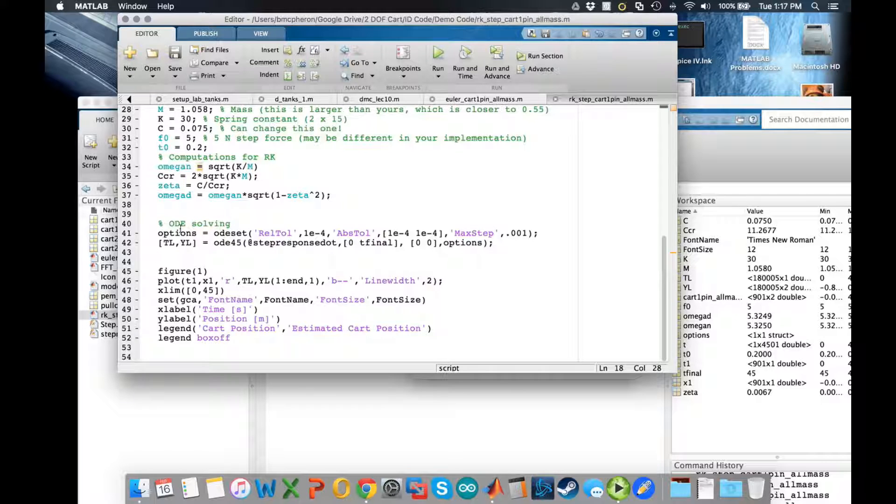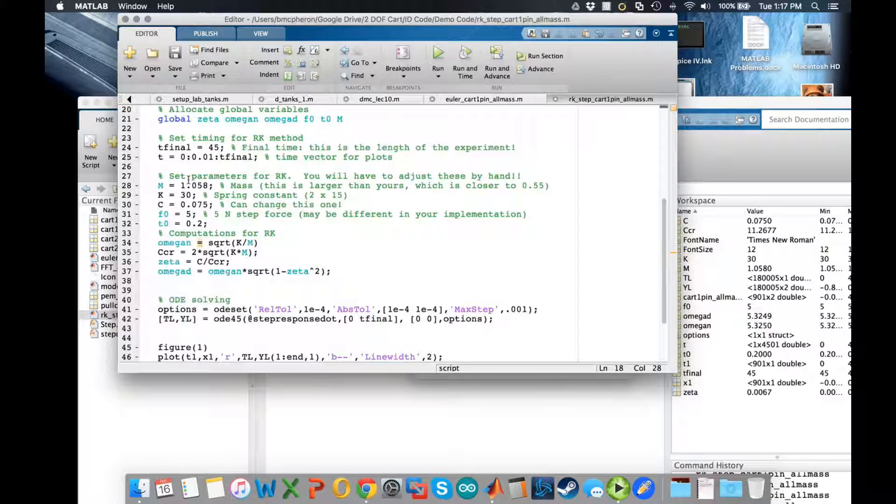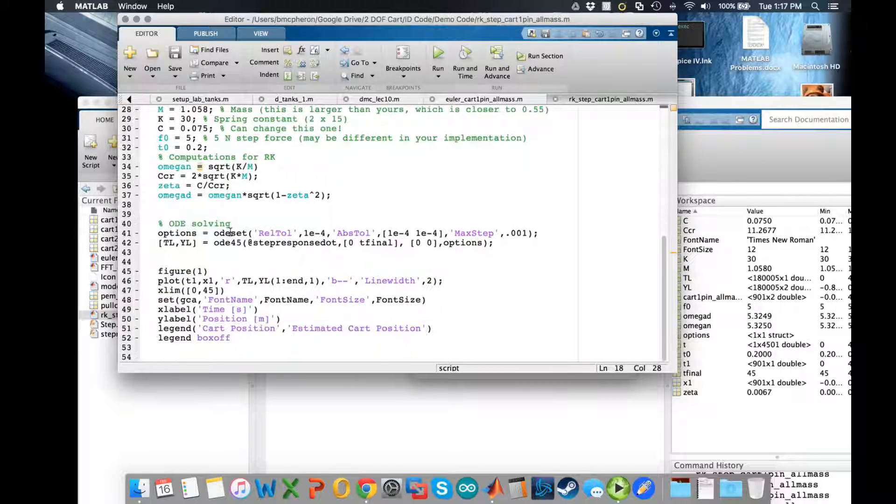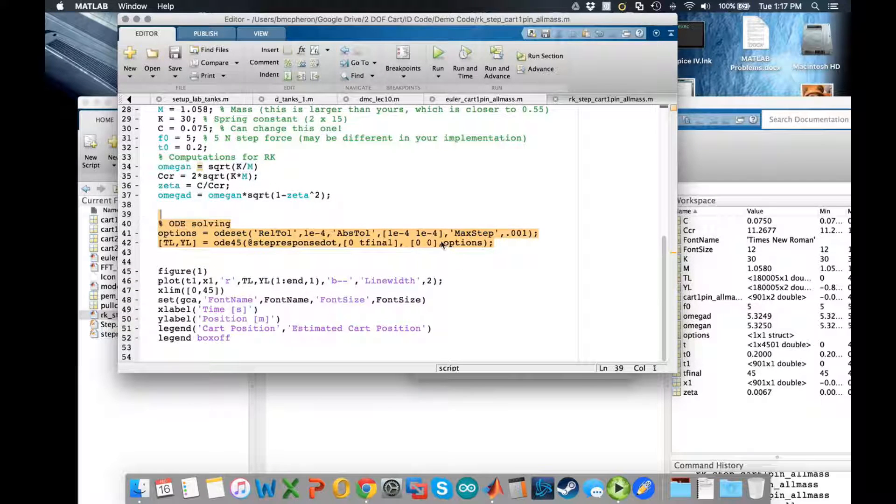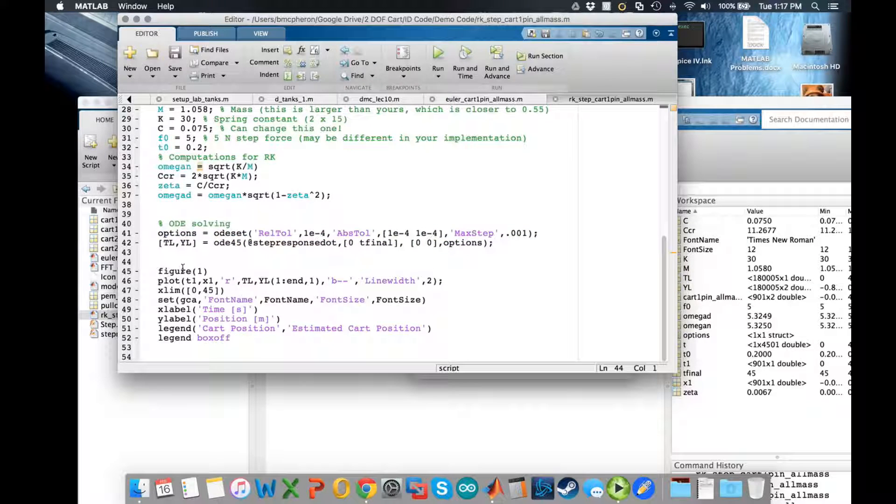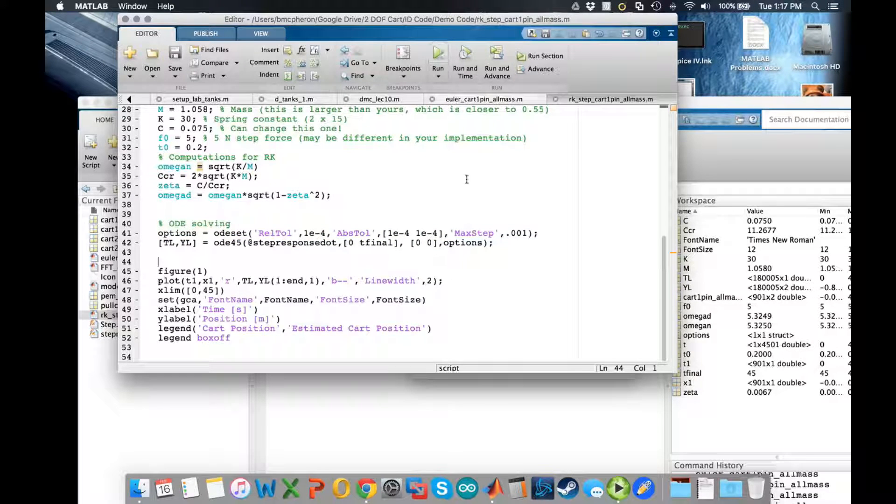Then there are some calculations performed and those calculations are used in order to do the ODE solver. So again, setting these parameters you're going to want to change a few of these, and then you'll get your ODE solver. So let's go ahead and run and see what happens.